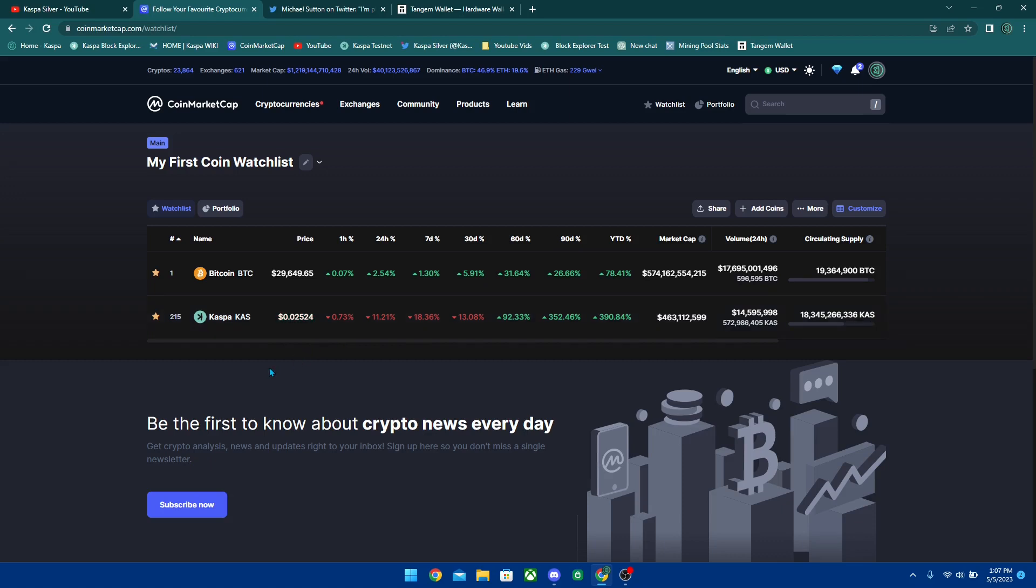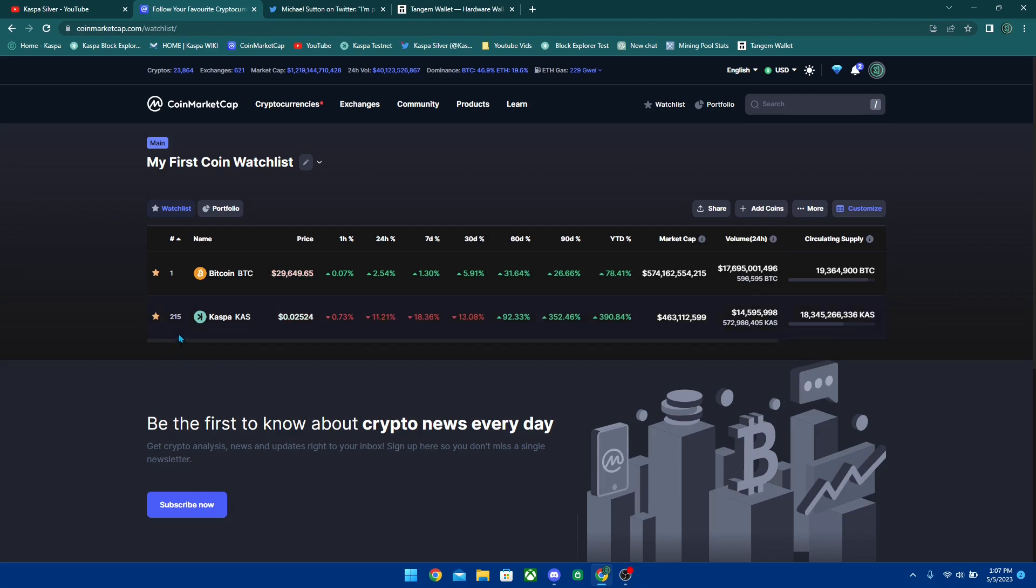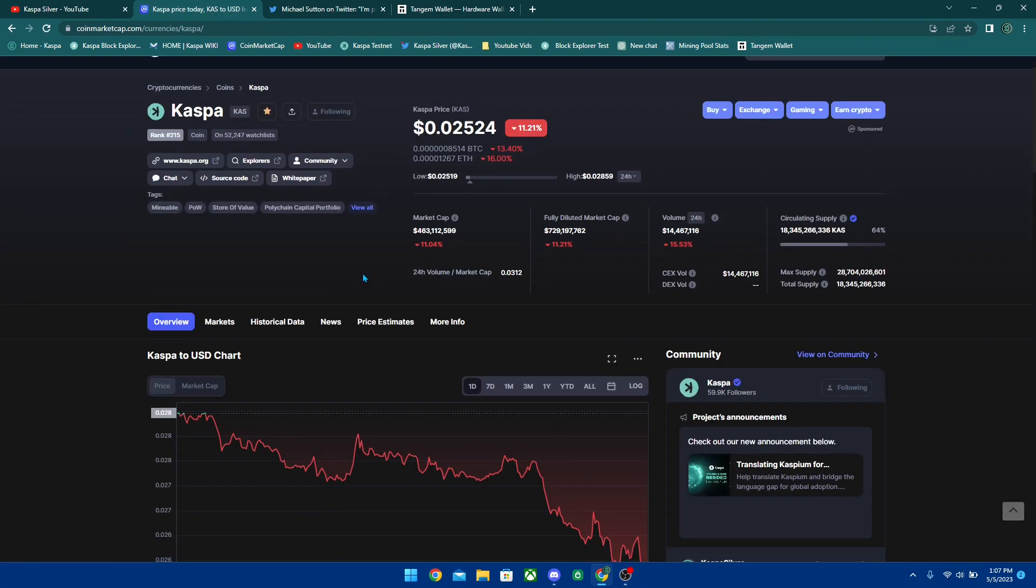As you can see here, Bitcoin is currently pumping today and on the flip side Kaspa is just kind of going right back to where it was two days ago. We had a lot of rumors - it looks like it was just buy the rumor, sell the news kind of thing.